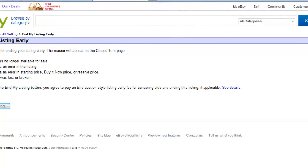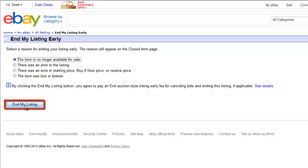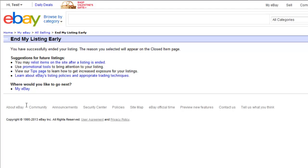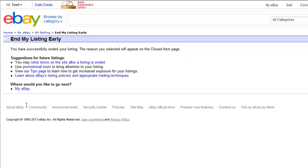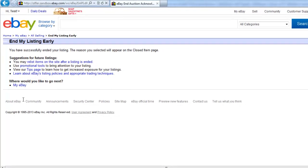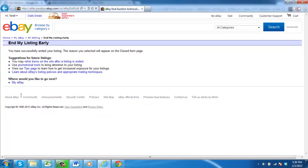A list of options for ending the listing will appear. Select the one that most closely fits for you and click the End My Listing button. A new page will load, informing you that you have successfully ended the listing, and that is how to cancel an eBay sale as the seller.